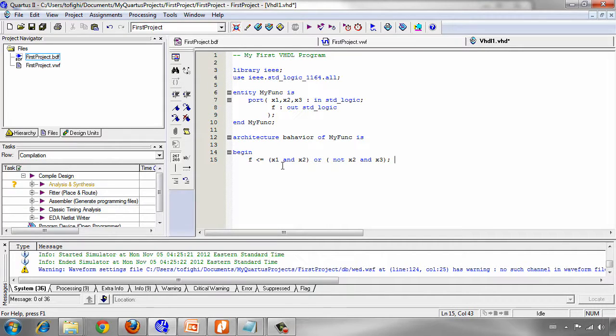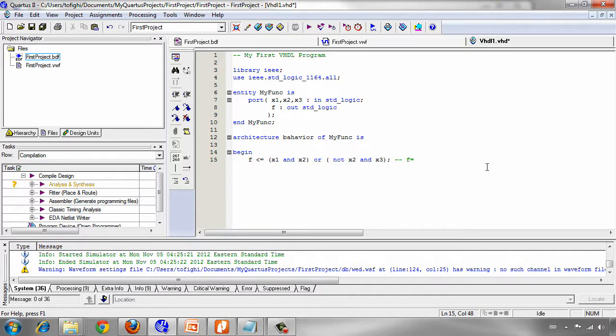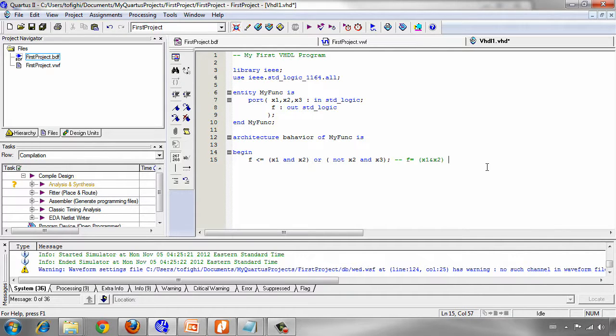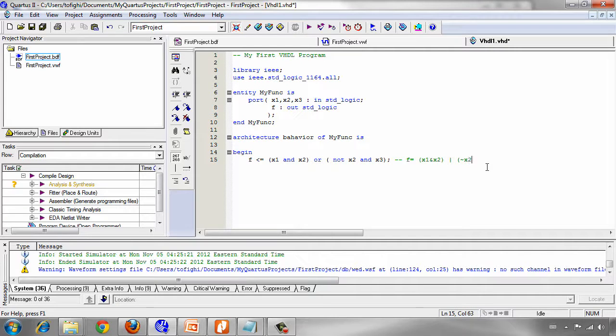As I told before the function is, two dashes for comment then compiler ignores everything that is in front of two dashes. F is X1 and X2 or not X2 and X3.